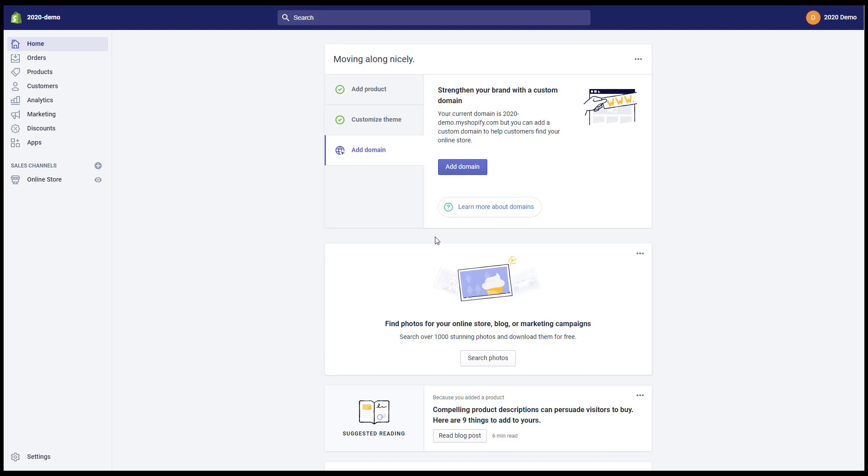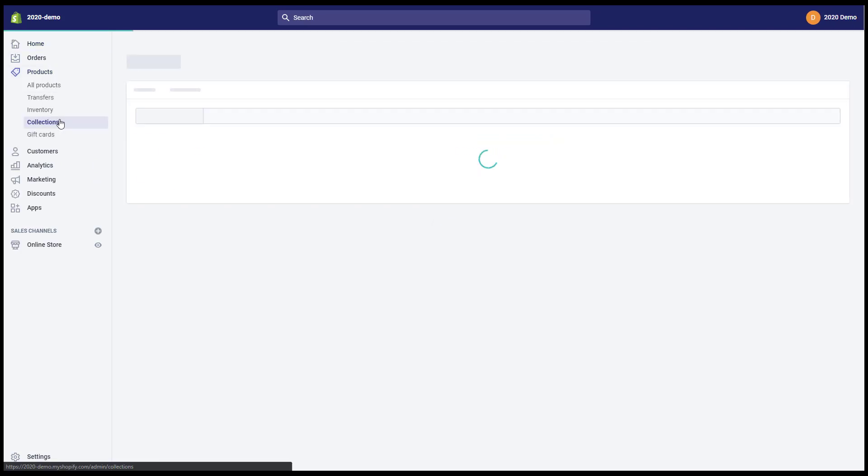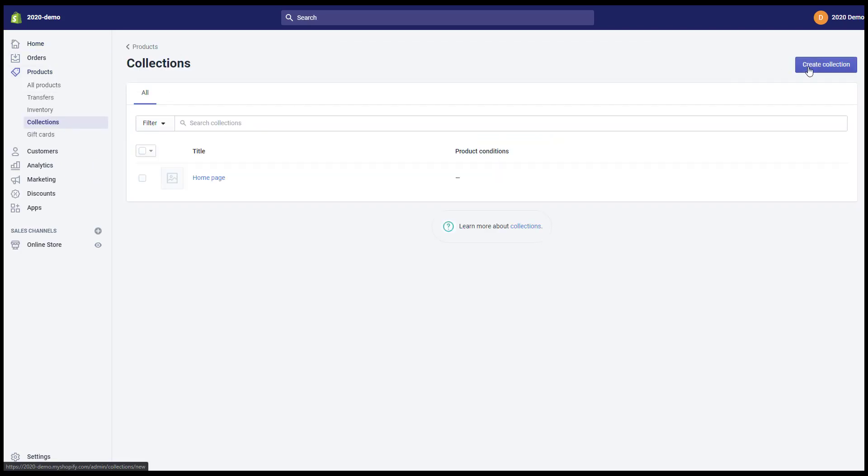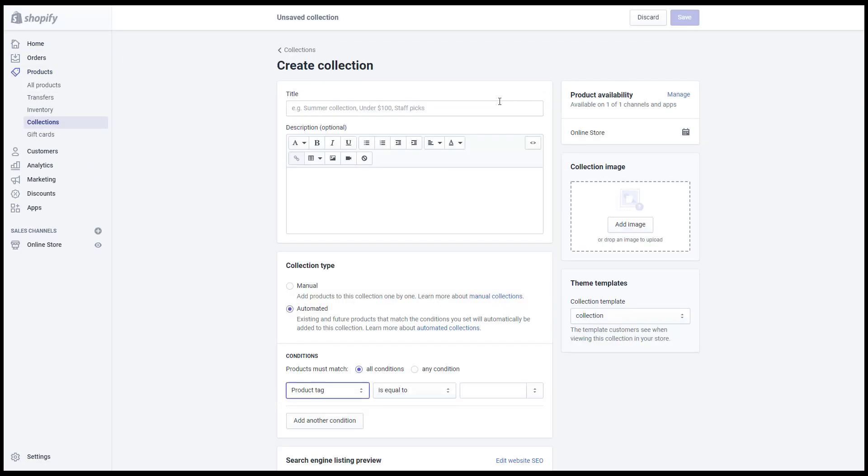One, collection. You go to admin products collection, click to create collection, then enter the collection's title and collection's description.